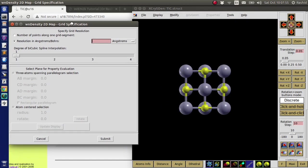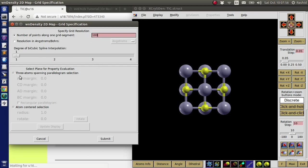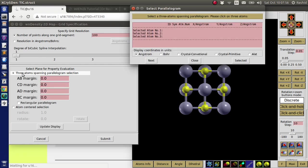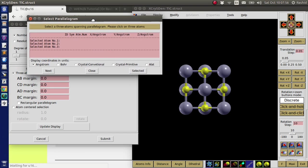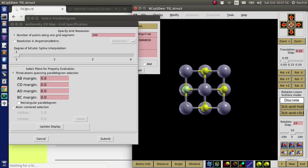Now here there are several options. The first one is number of points along one grid segment. I usually select this one. And I select the number of points in the grid to be 100. Then to select the atoms, I click here. So it gives me the option to select 3 atoms. So I will select this one, this one, this one.